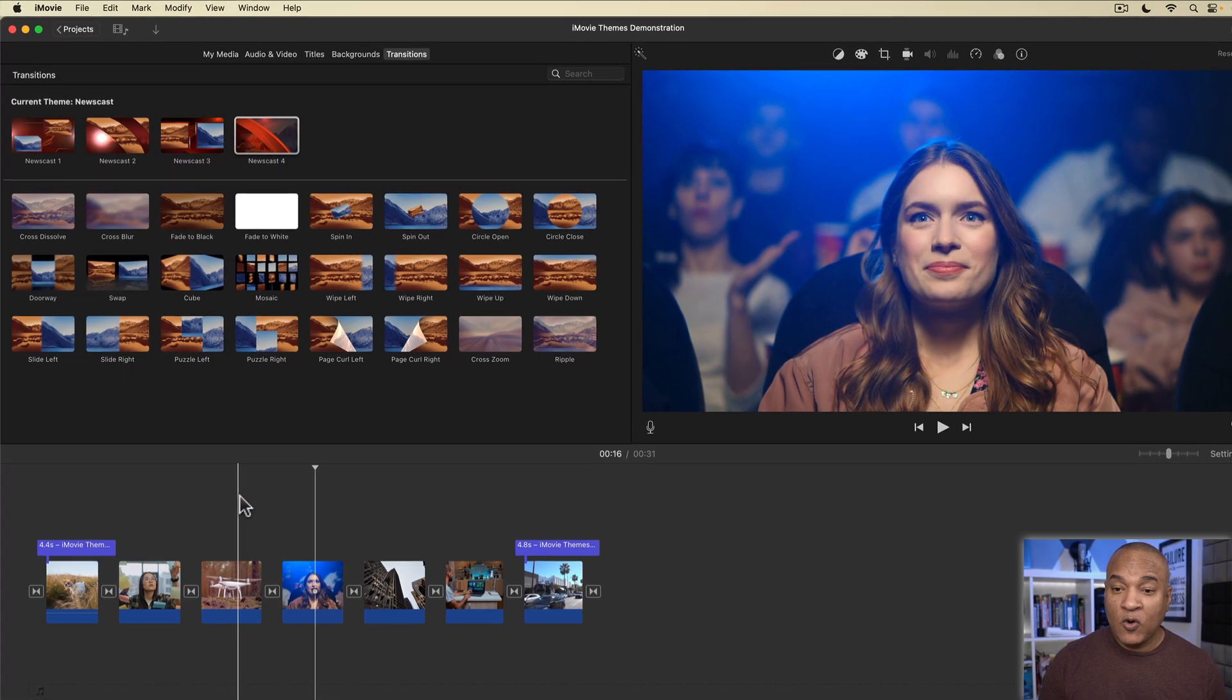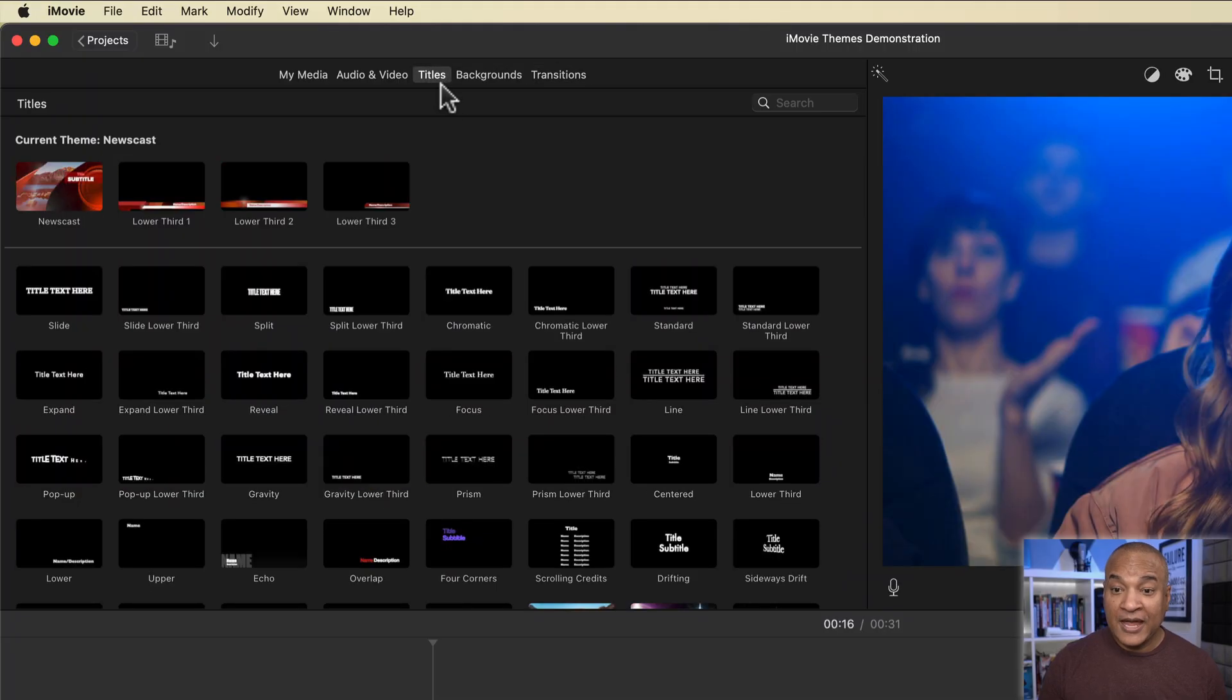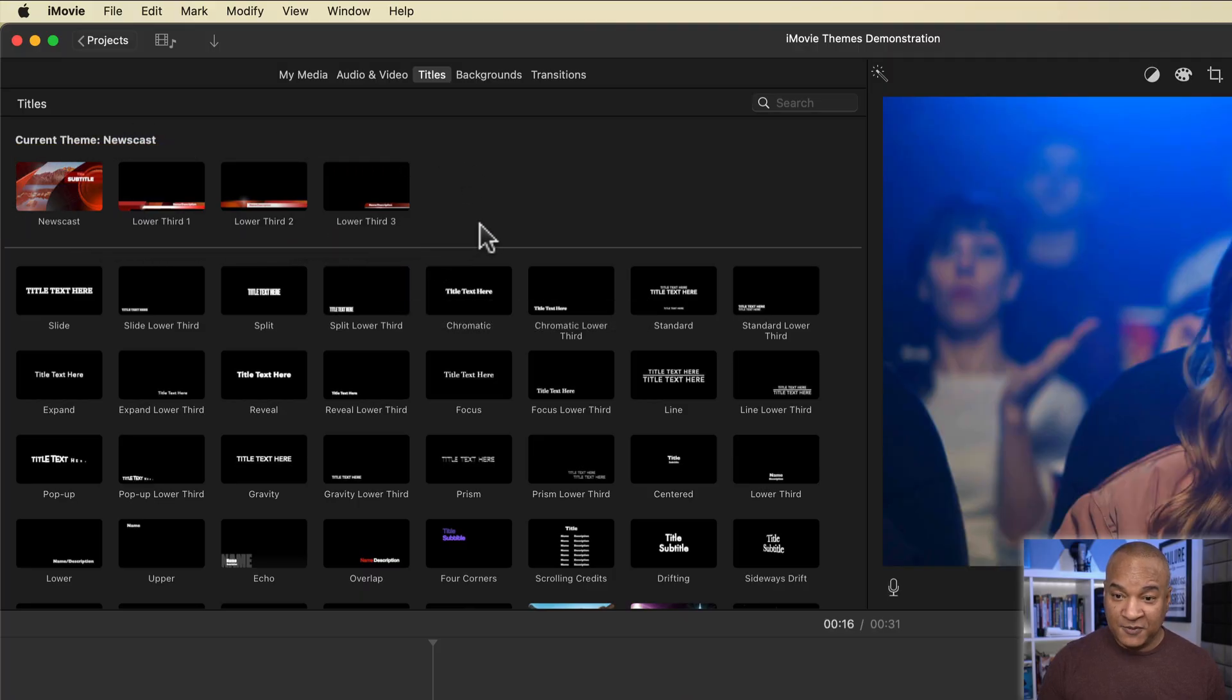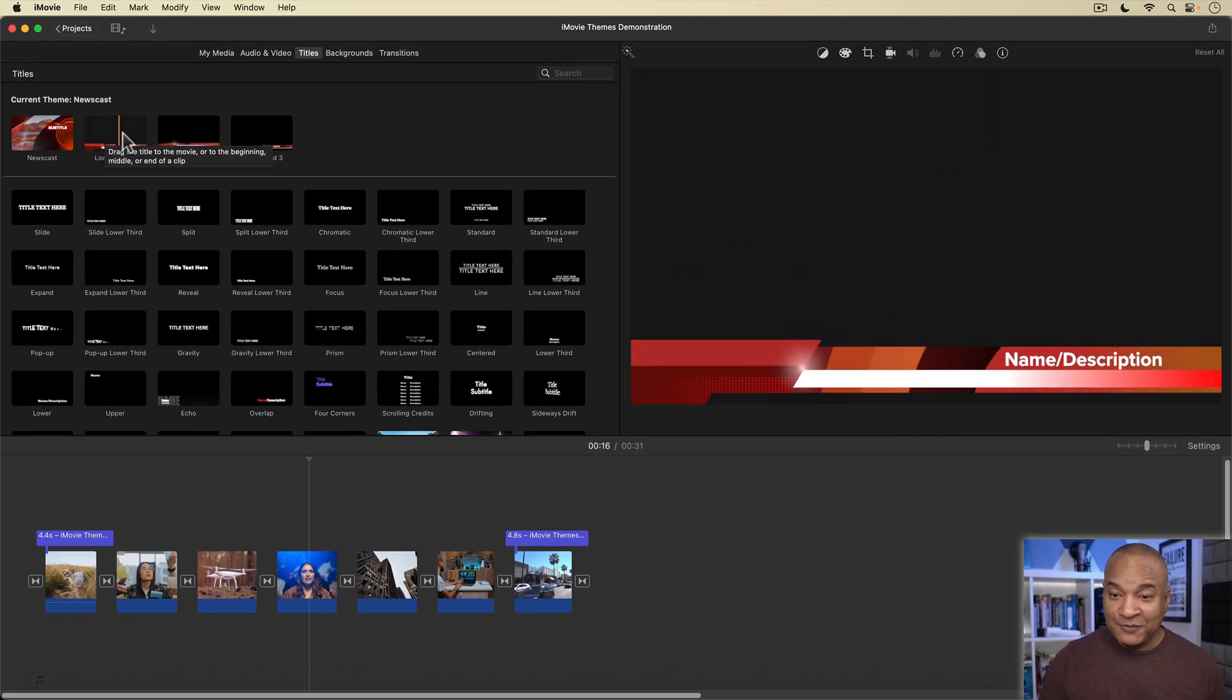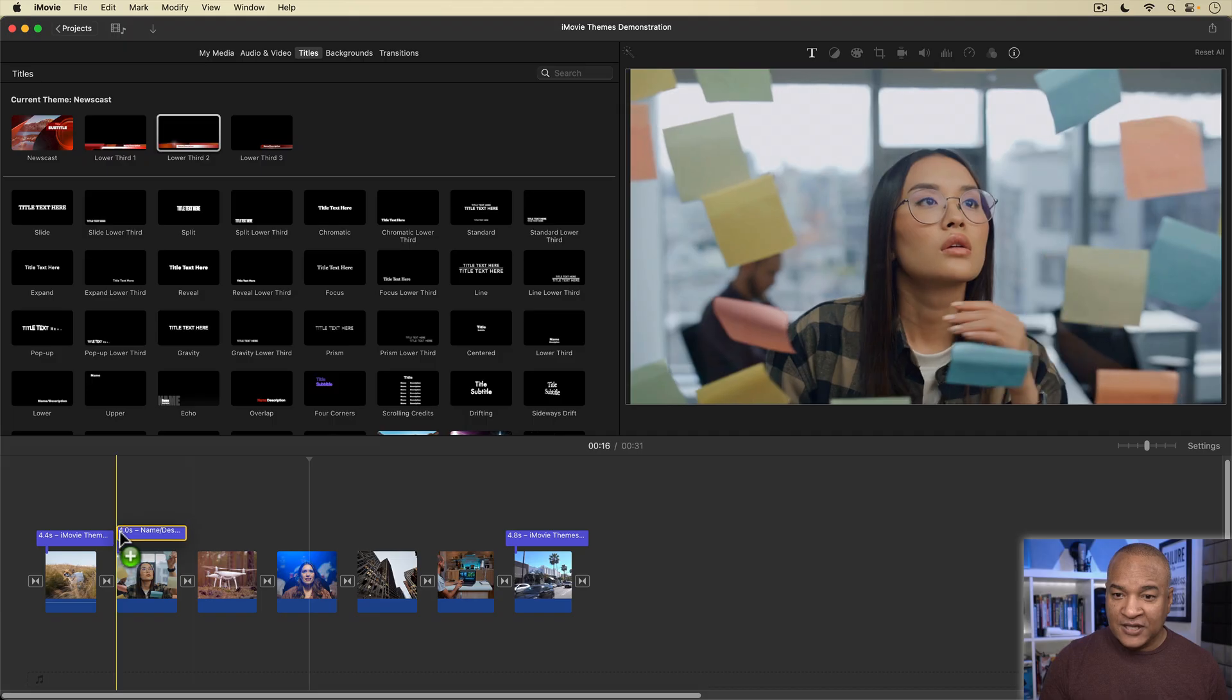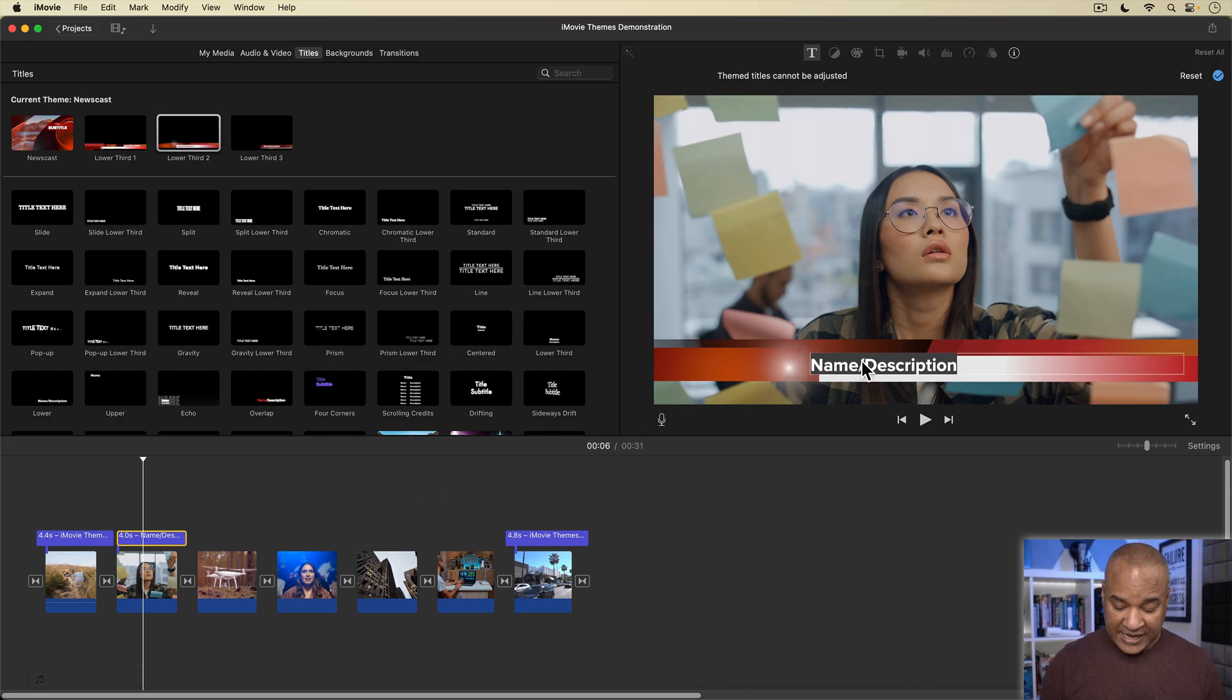What if I want to add one of those fancy theme titles to my project? Well, I just go up to the top of the media browser and select titles. And you can see, in addition to iMovie's standard title selection, we have special titles for the newscast theme that we can use, including some really cool animated lower third titles. I'm going to grab this one and place it on the timeline and put it over this clip right here. Now I can just double click this lower third title and add some text.